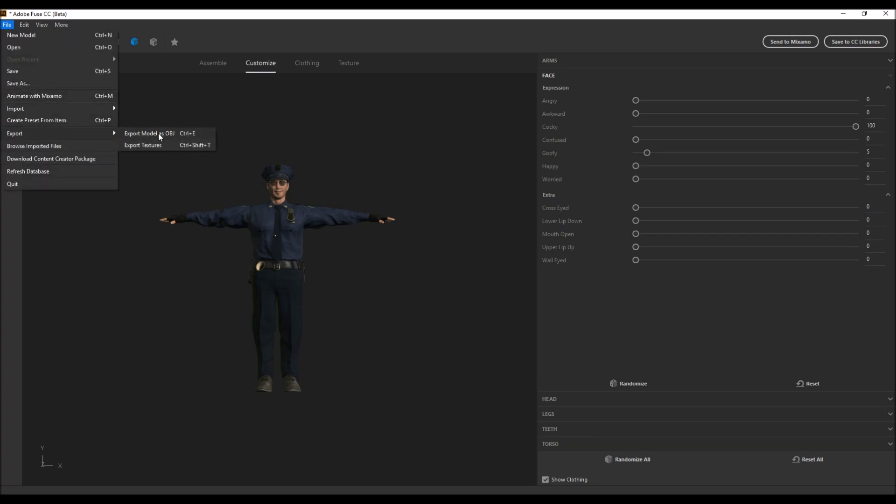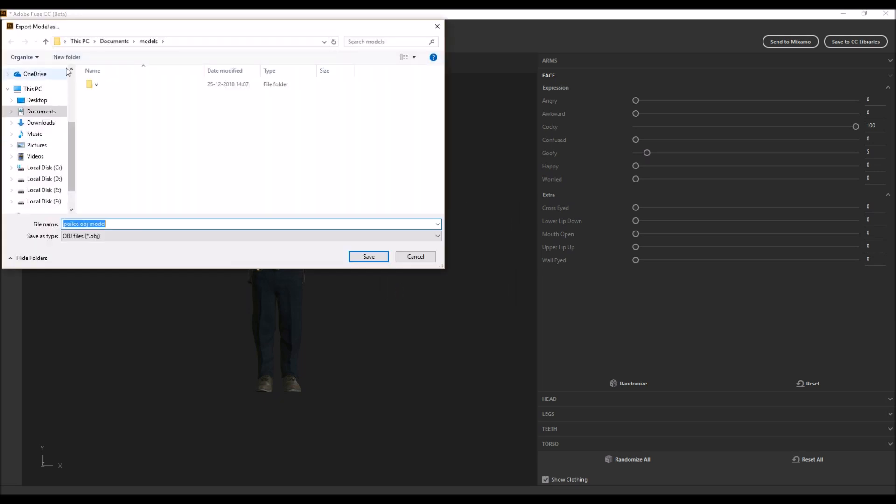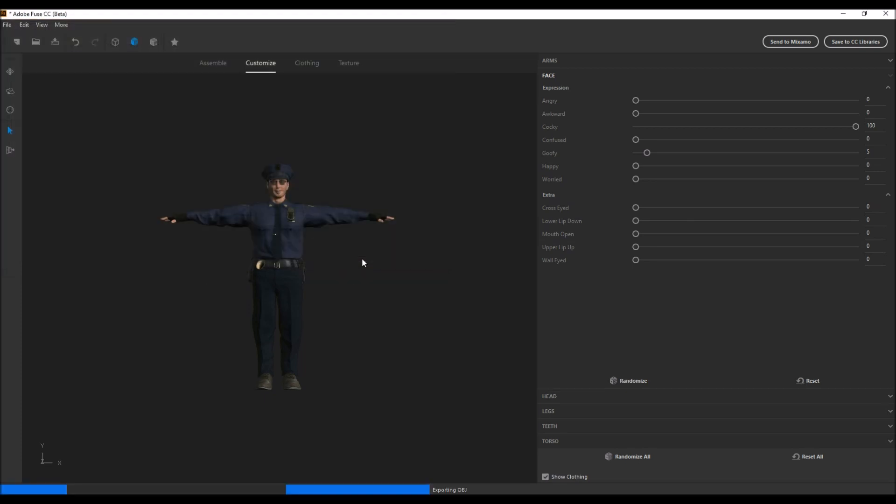Now I'm going to export my character. Export model as OBJ. There will be a lot of options you can choose. Let's have cop and police object model. Please wait for the project to export.